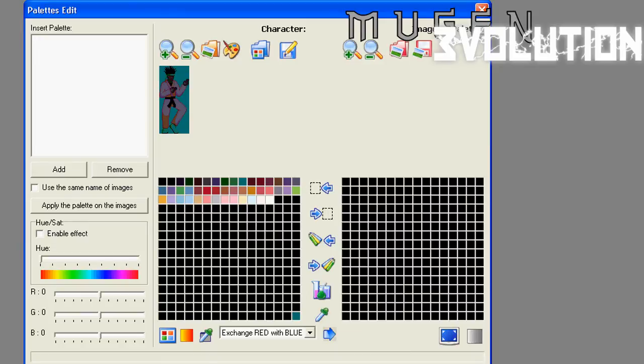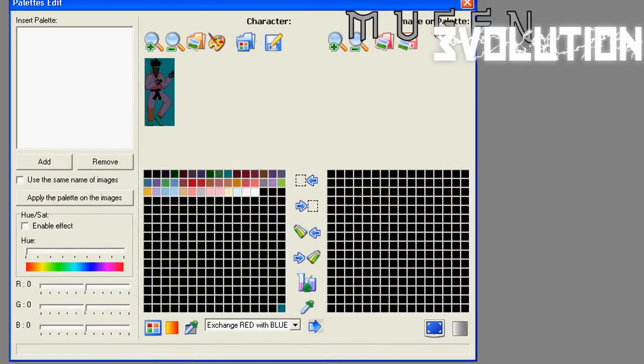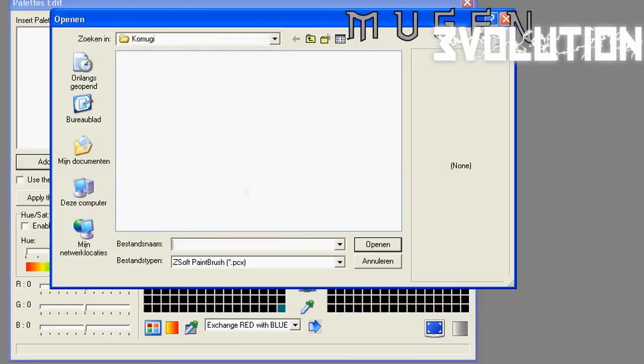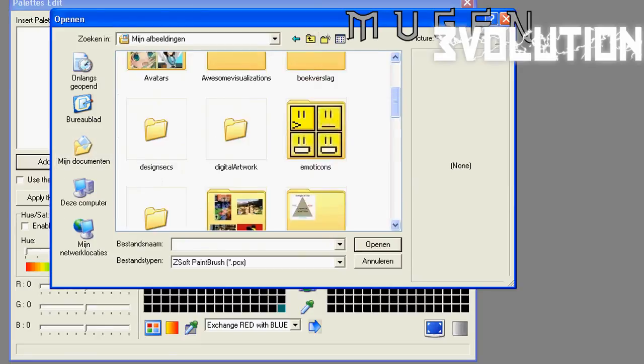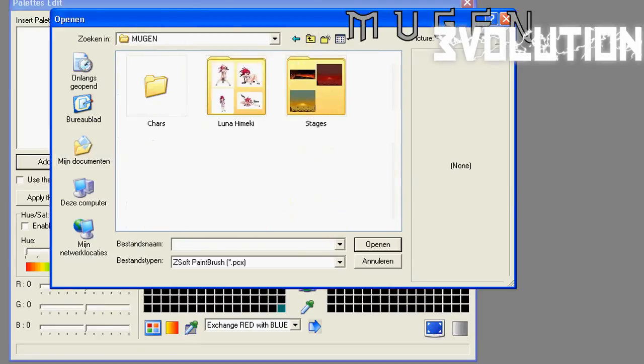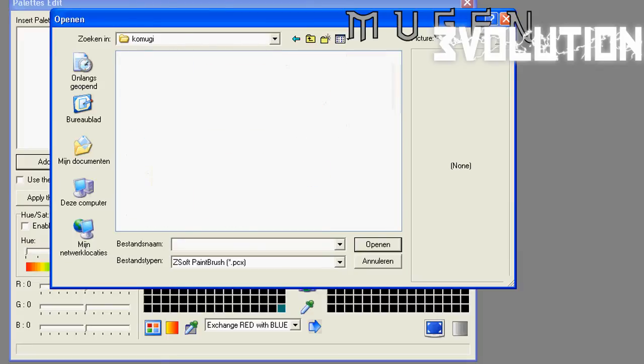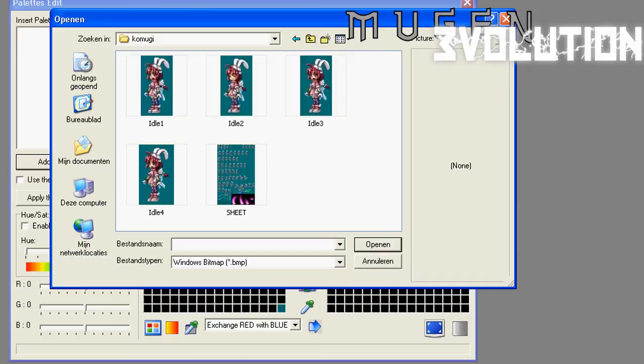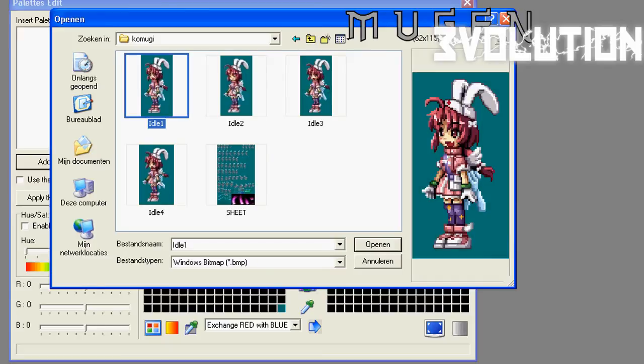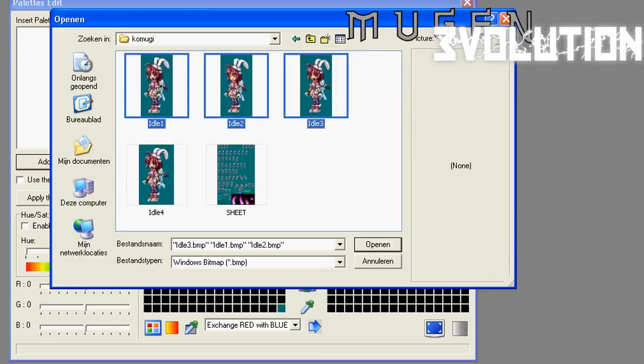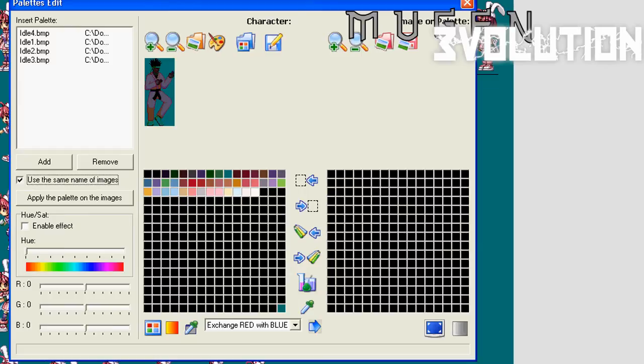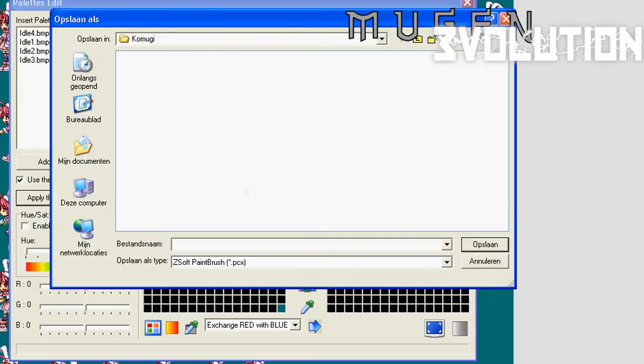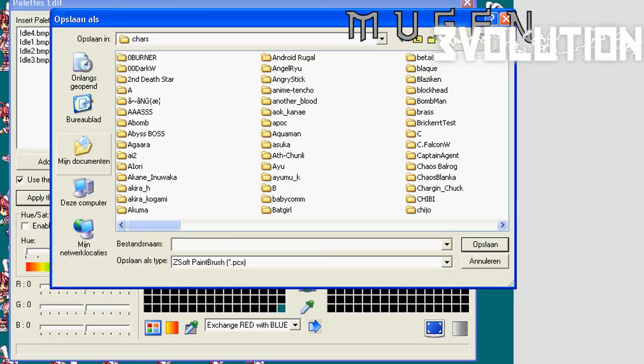So how you're going to do that is, go back to your palette edit tab. And where it says insert palette, you click add. And you go to your sprites, Komugi. And you click BMP over here. And you select all the sprites that you want this palette to have. So this one, this one, this one, the four idle frames. Hit open. Be sure to hit use save name of images. It doesn't really matter, but it saves time naming everything. I'm just going to stay here in my Mugen character folder.